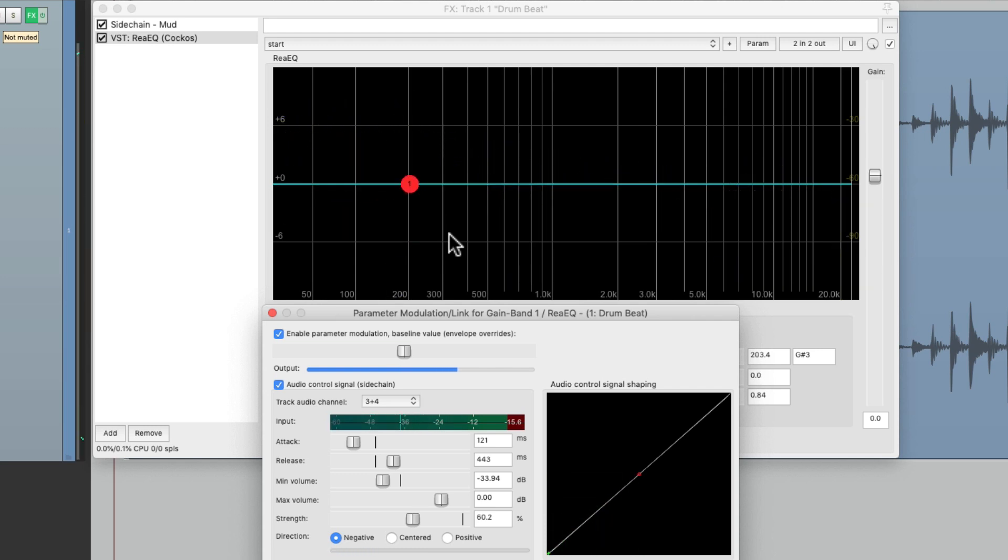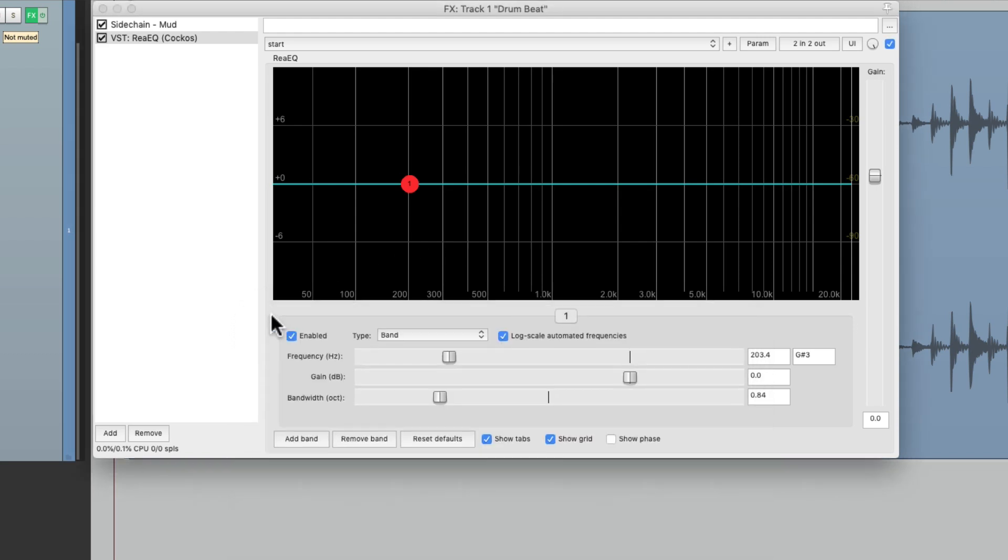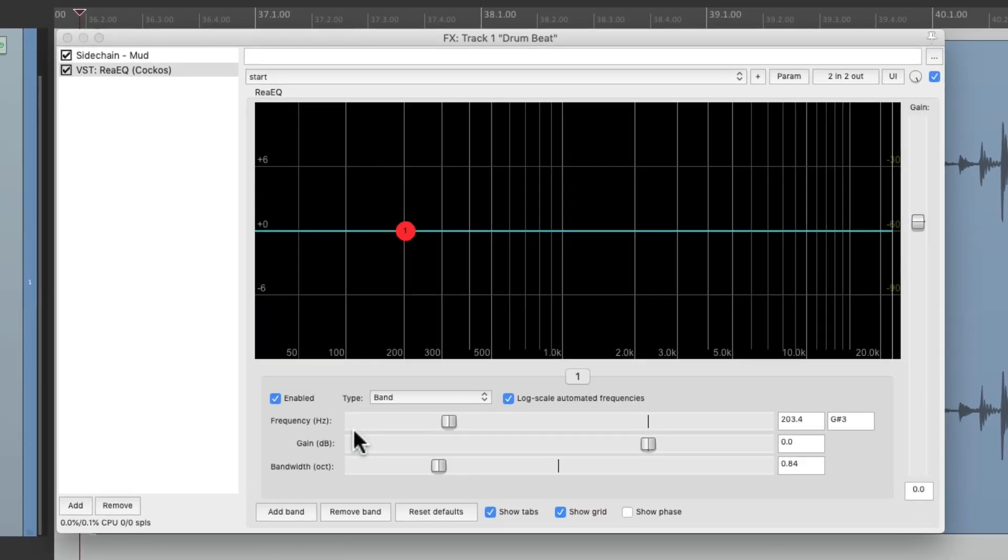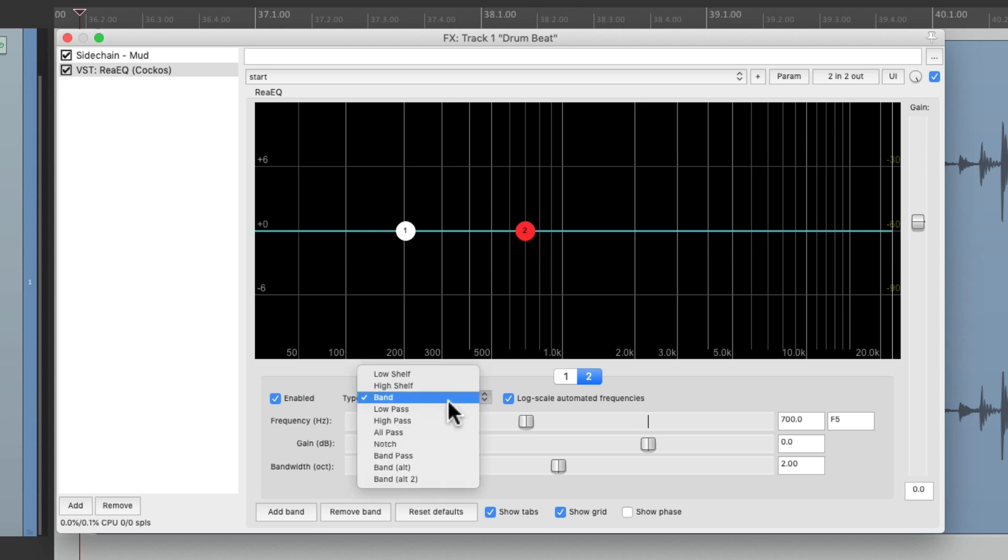But now we can do the same thing with other frequencies. So let's add another band. We'll choose a low shelf.